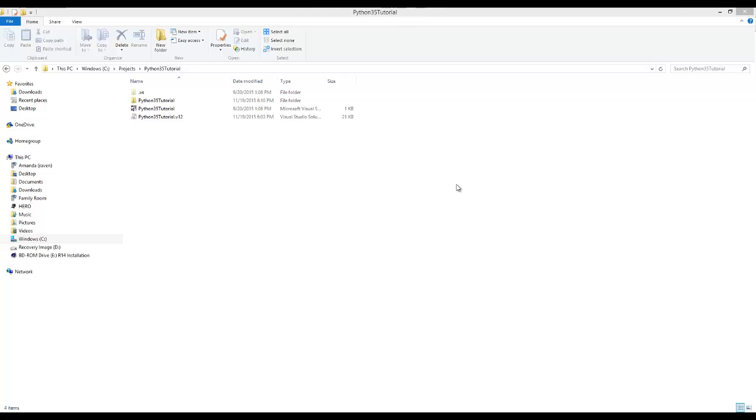Hey guys, what up? Alright, in this video we're looking at how to open a file in Python 3.5.